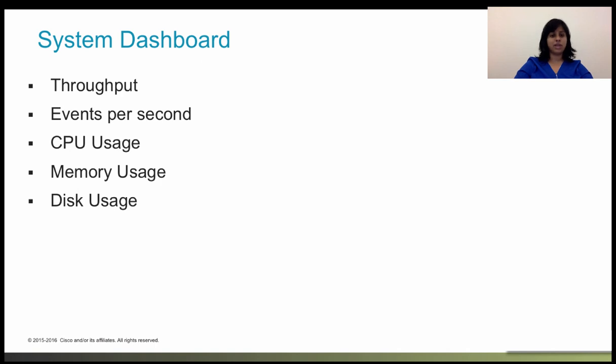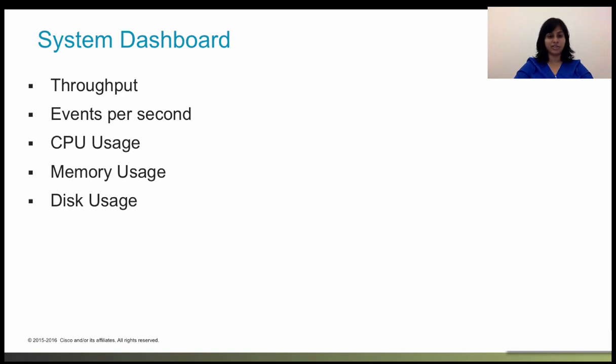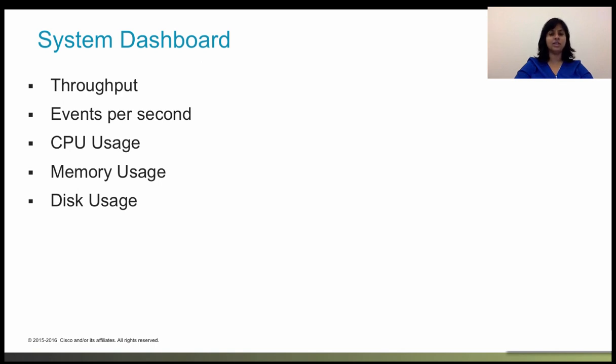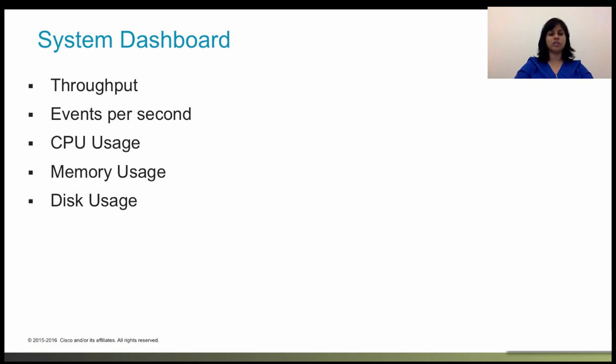The system dashboard, on the other hand, shows an overall system view, including a display of active interfaces, overall system throughput, and summary information on system events, CPU, memory, and disk usage. You can restrict the throughput graph to actually show a specific interface rather than all interfaces.